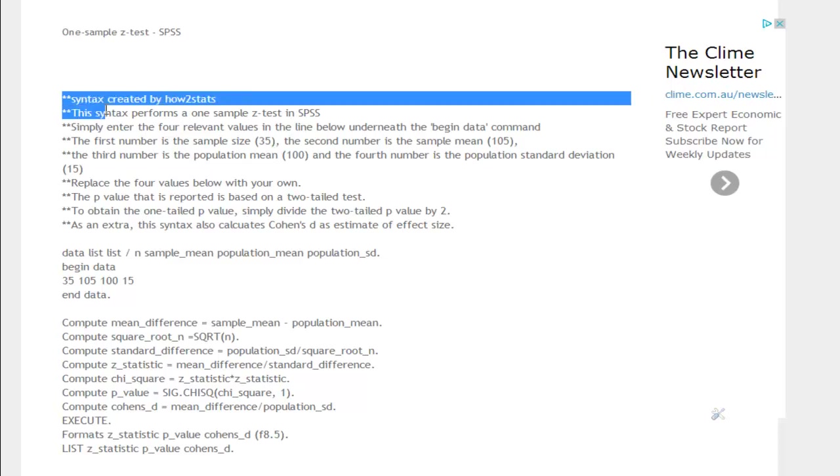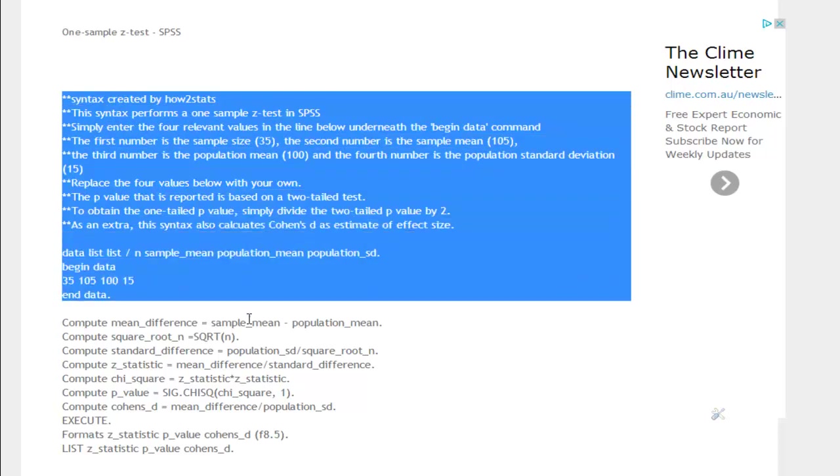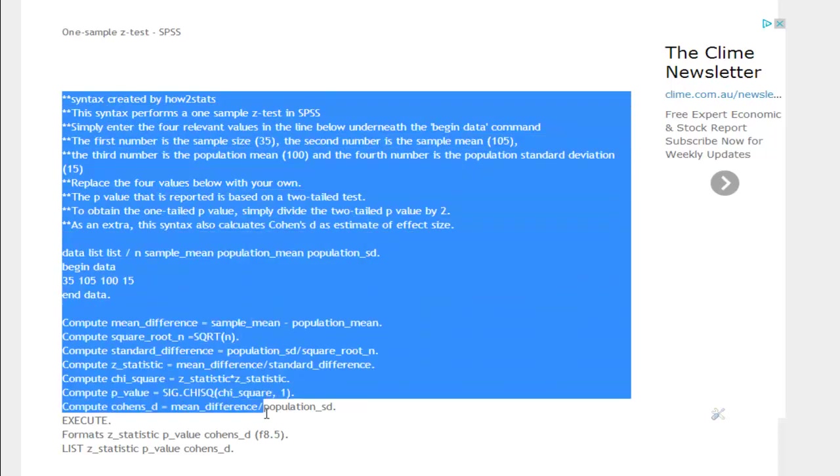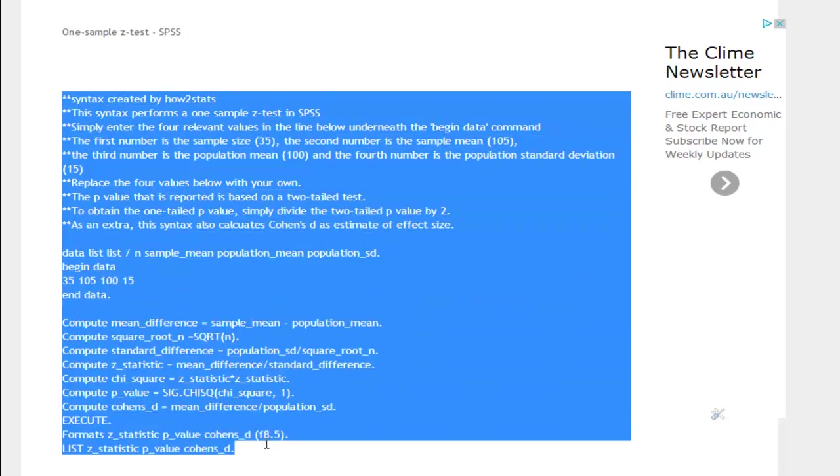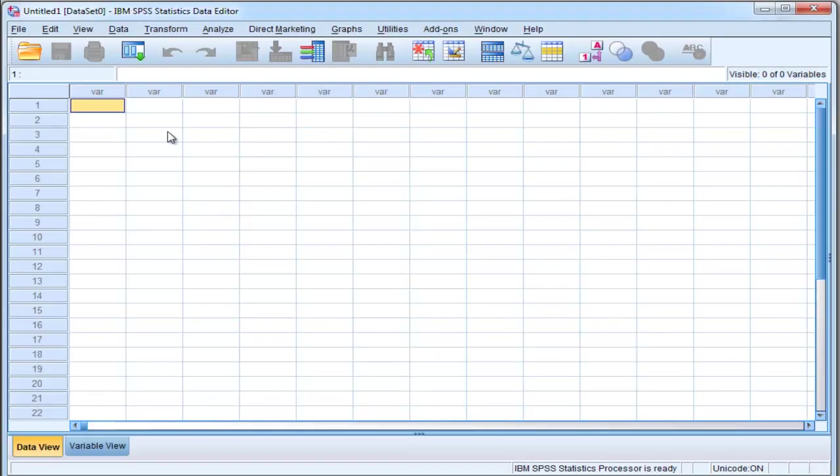You just need to copy the entirety of the syntax, and I'll tell you what it means as soon as I input it into SPSS. It looks long, but it's actually not very complicated. So just Ctrl-C, copy that, and put that into a new syntax file in SPSS.